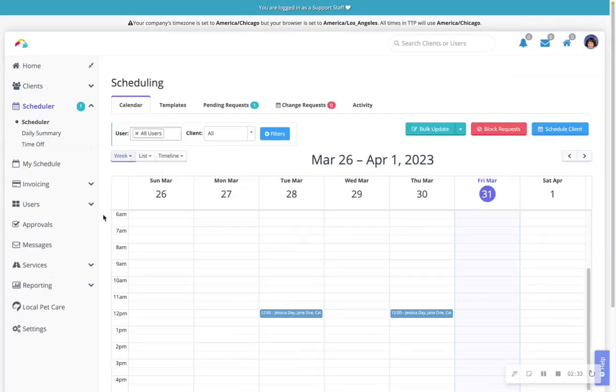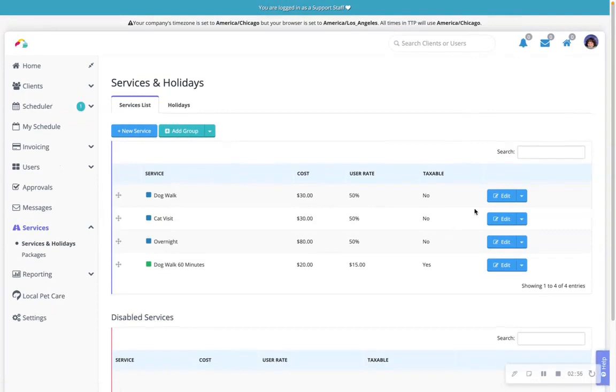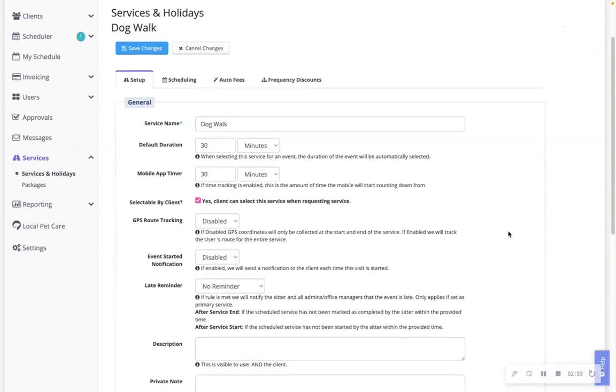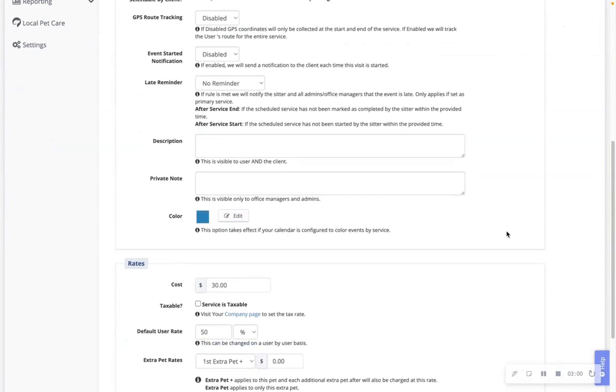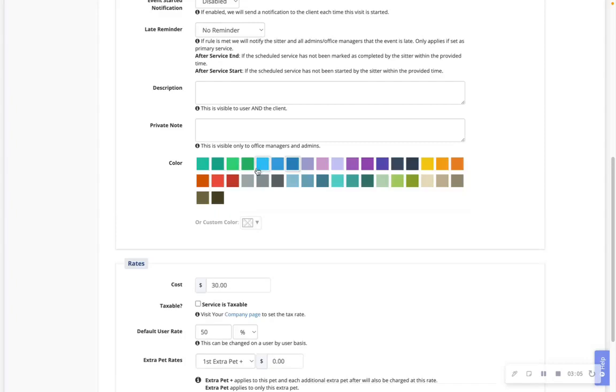To color by service, navigate to your services list, clicking edit on any service to address the service's default color. Click directly on the color that needs to be changed, or click on the edit button.